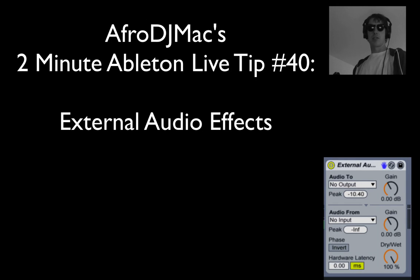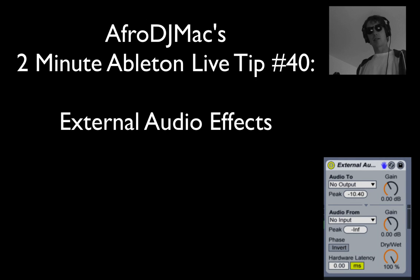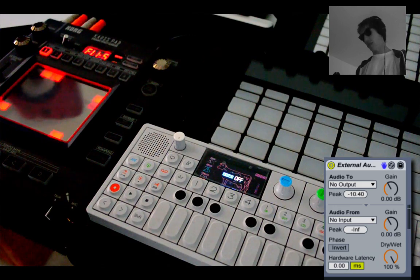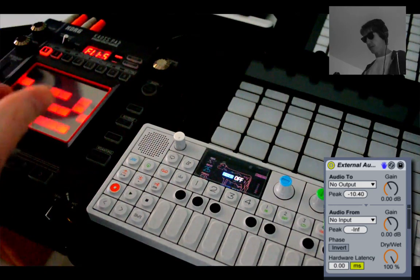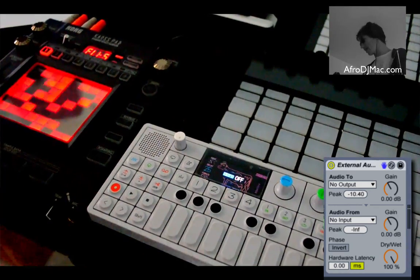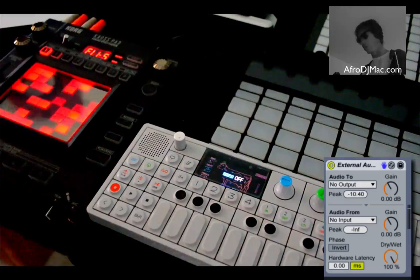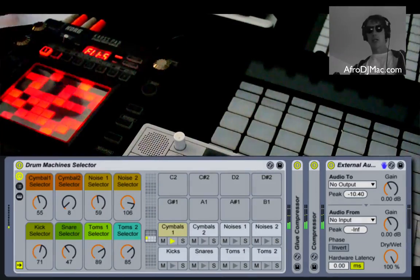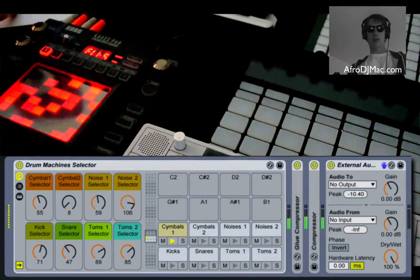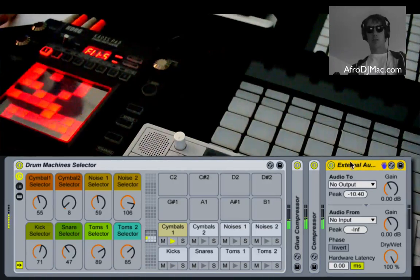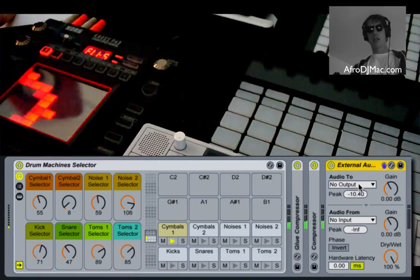Let's talk about how to use the external audio effect. This allows you to run sounds from within Live through some external gear. I have a Chaos Pad and a Teenage Engineering OP1 that we're going to run sounds through. All you've got to do is drop this external audio effect, which I have down here on a track.